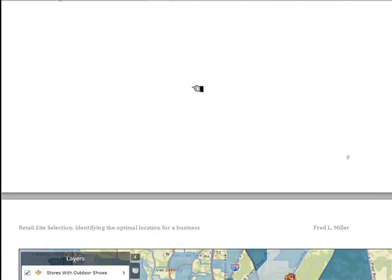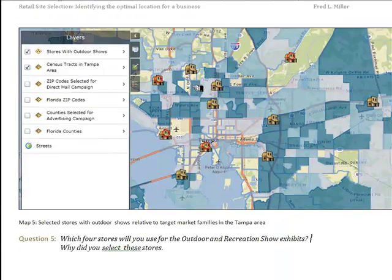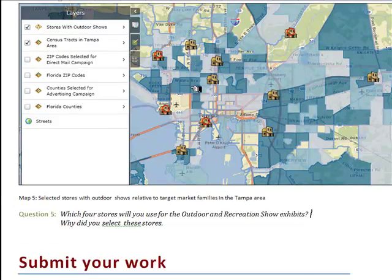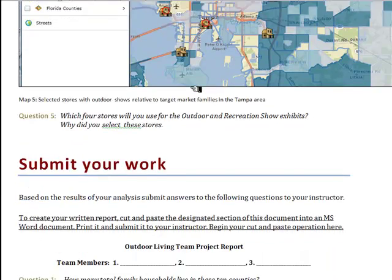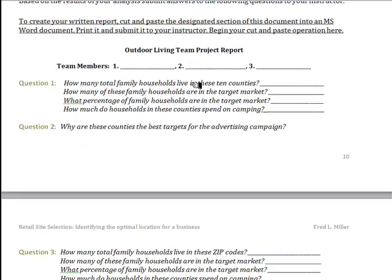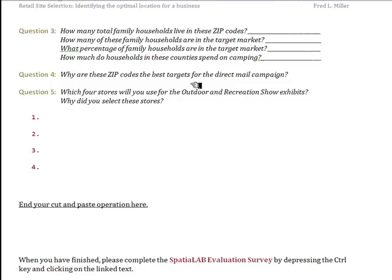Finally, you'll turn your attention to the outdoor and recreational shows in the Tampa area. You will examine information in the map on the number of target market households related to stores with outdoor shows, and select four that are spatially distributed but also located very close to concentrations of target market households. The selection shown is a poor one — you will improve that and list the addresses for your instructor. When finished, you'll answer those questions in the provided report template and send it to your instructor.